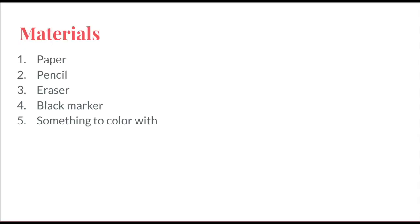For this project, you'll need a blank piece of paper, a pencil that has an eraser, a black marker, and something to color with. You can choose your coloring utensils. It could be markers, crayons, colored pencils. I'm going to use colored pencils.